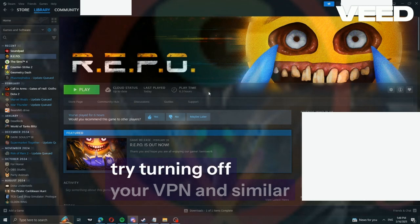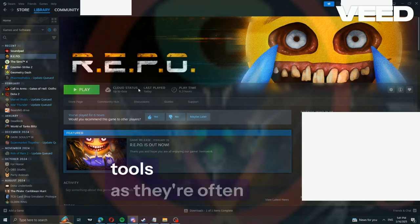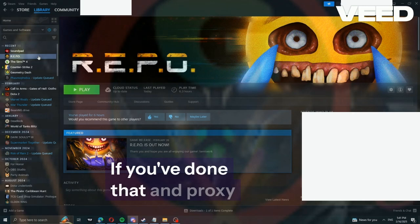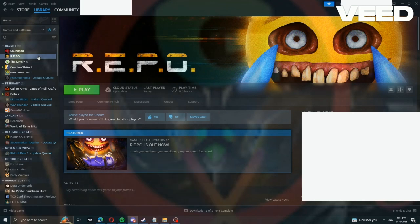First, try turning off your VPN and similar tools as they're often the cause. If you've done that and proxy servers are off too,